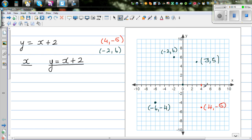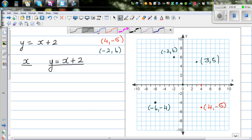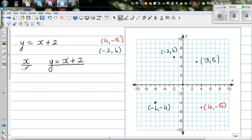The first number tells you across on the x-axis, and the second number is up or down. Let us start with some x-values: negative 4, negative 3, negative 2, negative 1, 0, 1, and 2. You can take any values.